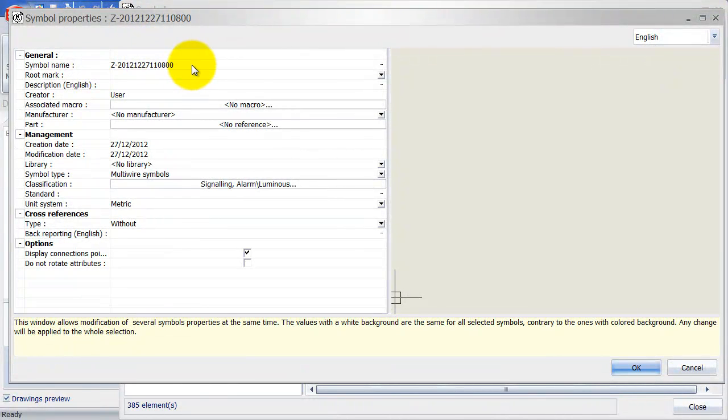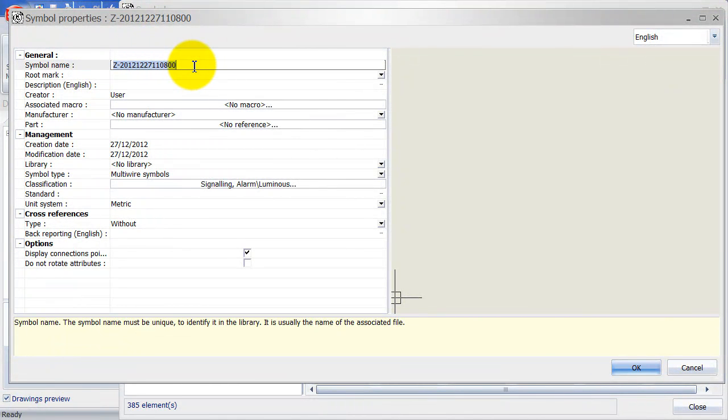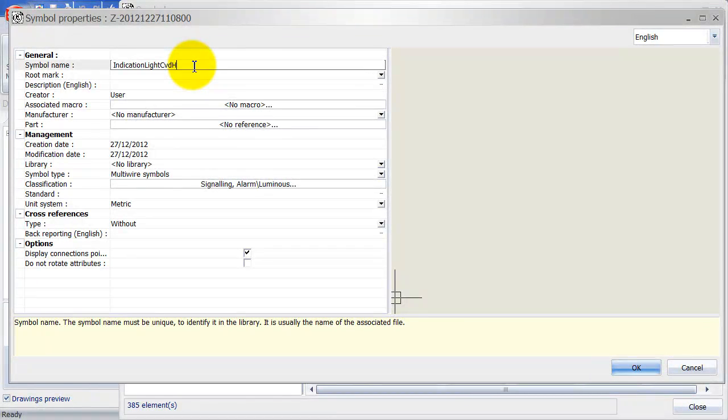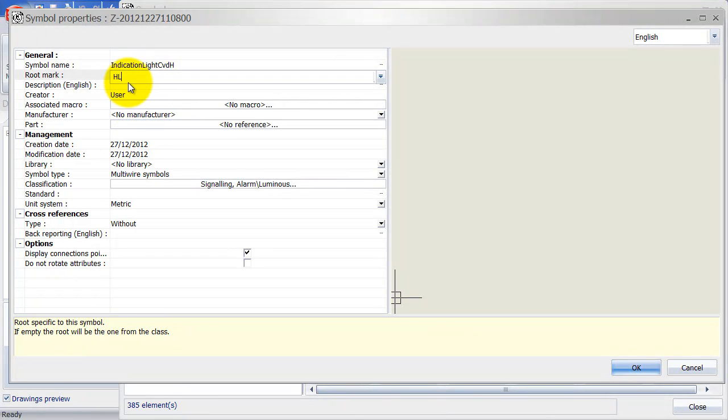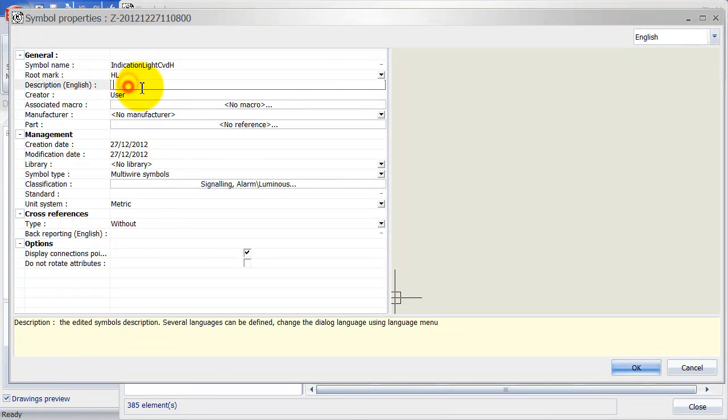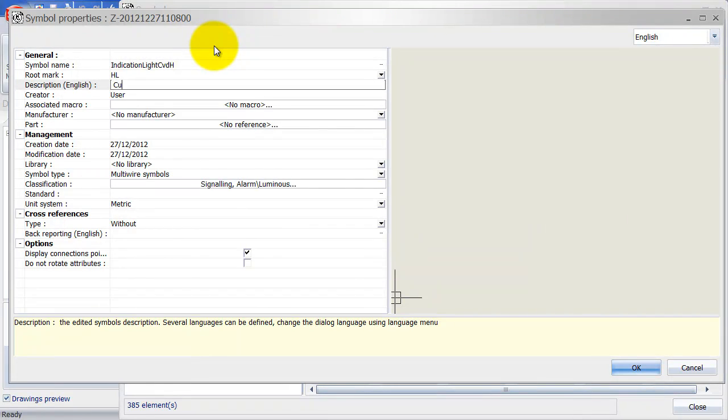Symbol properties come up and we will first start by giving it a unique name. I will add my initials in the back of it, so it's a unique name. Now we also need to add a root mark, which is going to be HL.